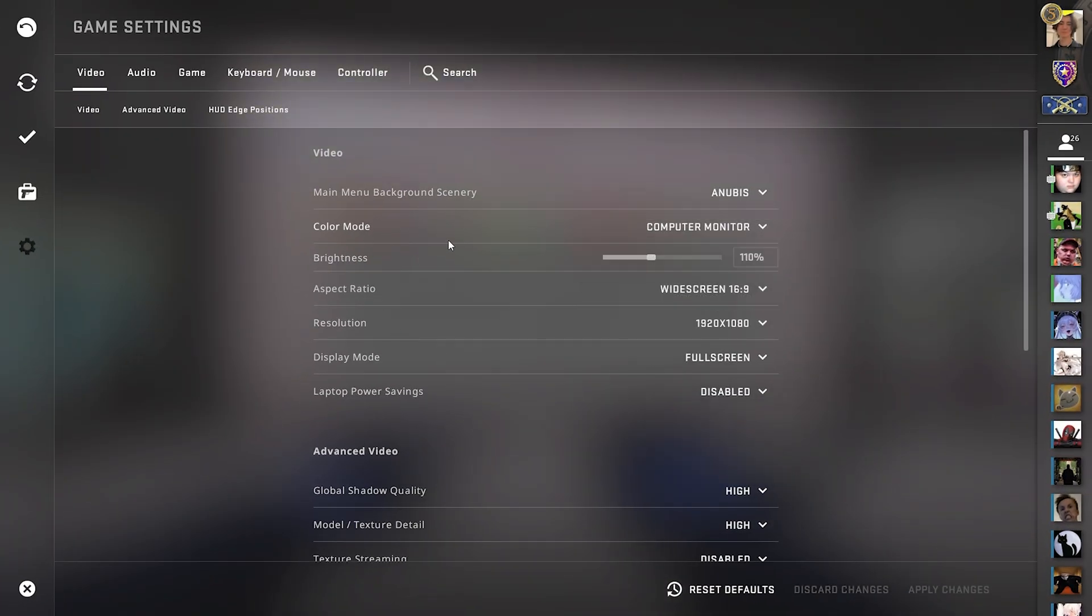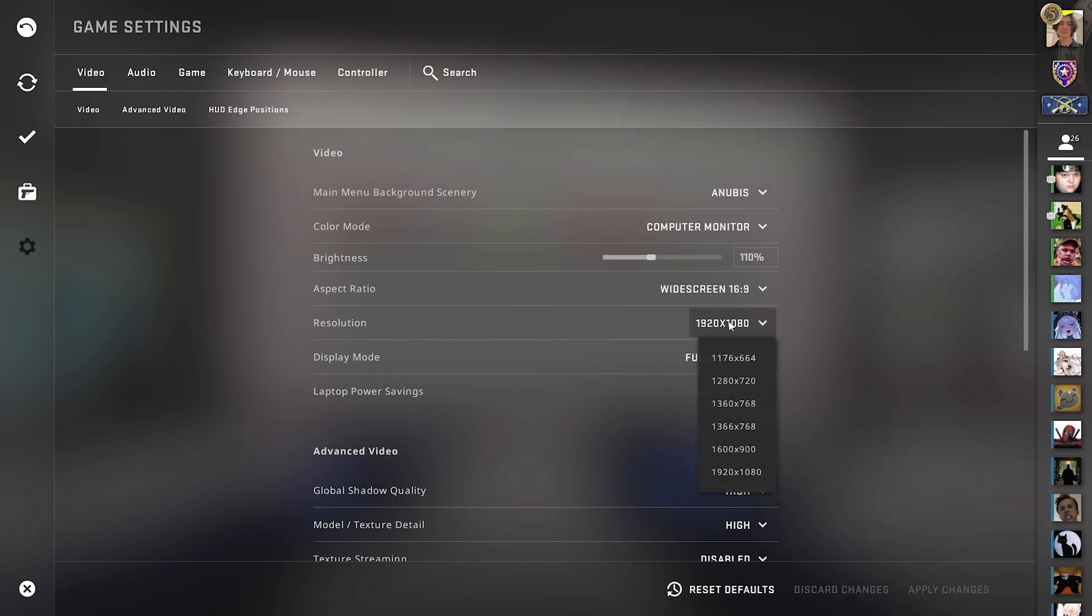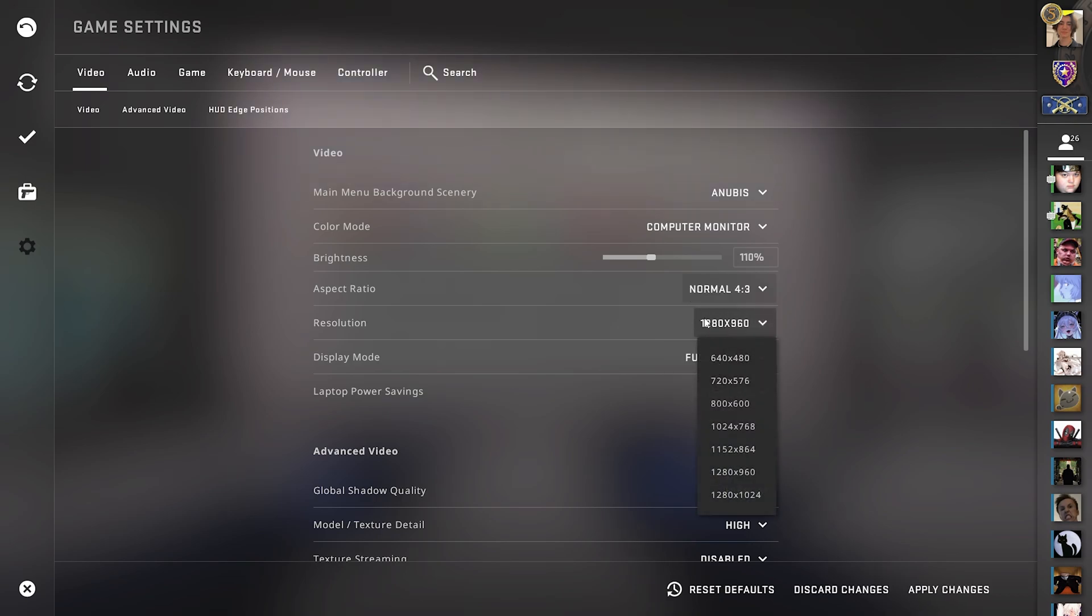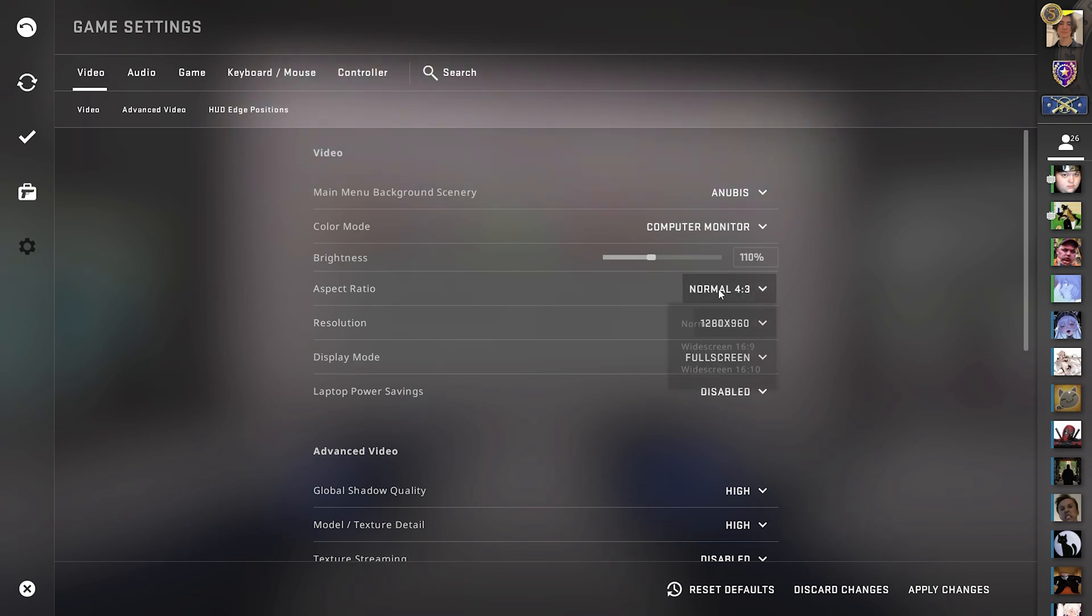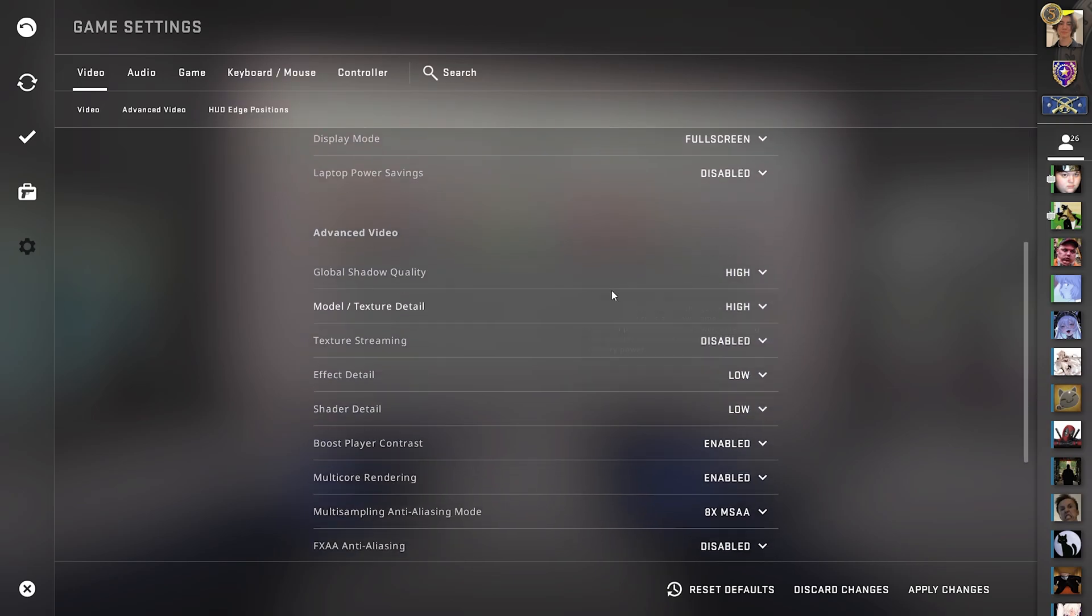Now once we also focus on the best video settings, in advance I can already tell you most CS:GO pro players are not using 16 by 9 but they're actually using 4 to 3 and then put it to something like 1280 times 960. This is what literally even s1mple is using, the number one best CS:GO player, and a whole bunch of other ones. So I can highly recommend you to maybe try out that one or if you like it like Ropz then keep it as well on native.